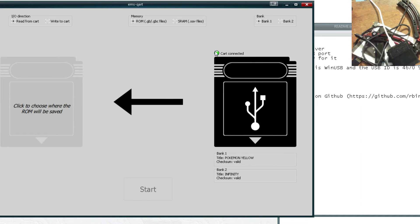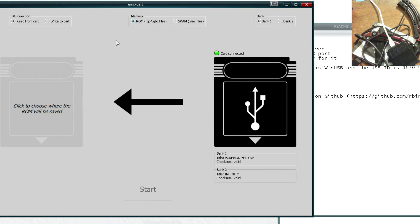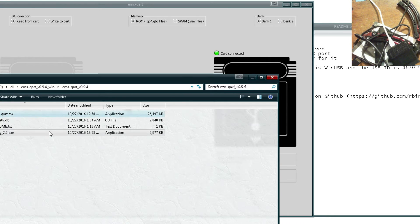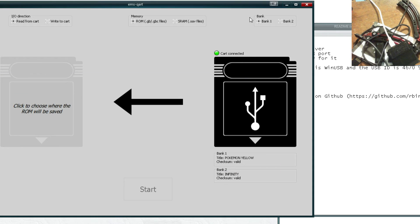So let's go ahead and try to load up our flash cart. You can see here it says bank one, Pokemon yellow, and bank two has infinity in it. We're going to try to go ahead and load up a program real quick.